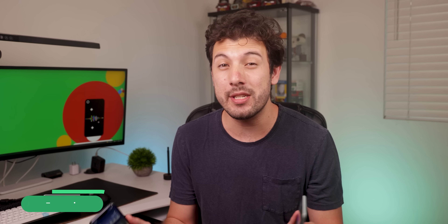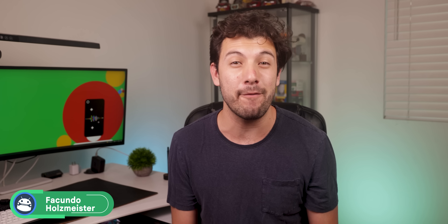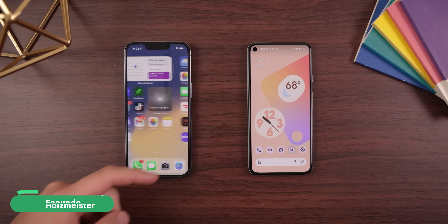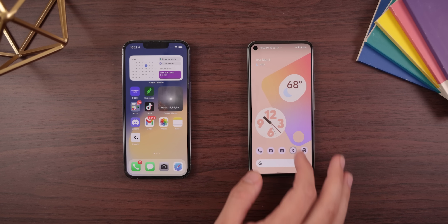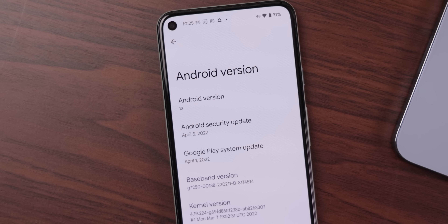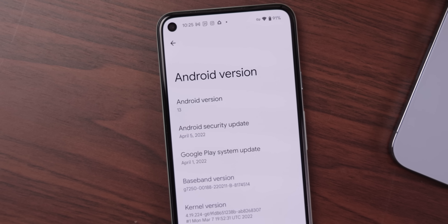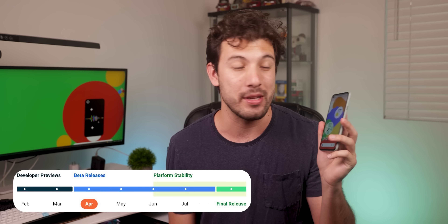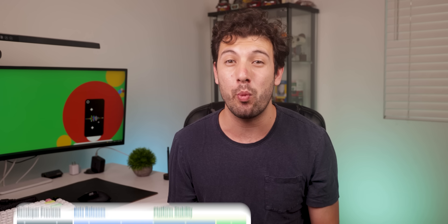There are a lot more differences where that came from when comparing these two monster updates. It's a showdown between iOS 15.5 and Android 13. Now Android 13 isn't finished yet — it's only just reached beta 1 and has a few more betas to go before it's fully stable, but it still wouldn't hurt to see what each software has to offer. I feel like we can learn a lot by comparing the two.